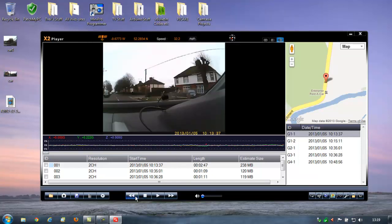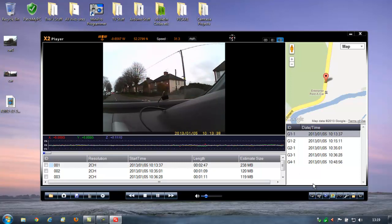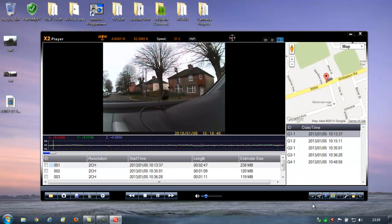You've obviously got play, stop, fast forward, rewind. You've got volume here. You can also loop a clip if you wanted to. Can't see why you would, but if you wanted to watch something over and over again, you can set that.